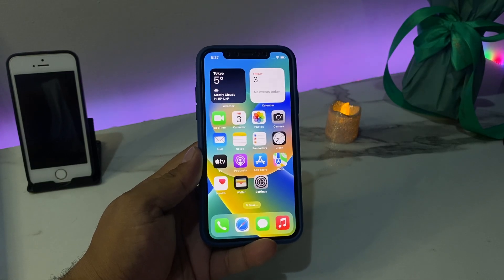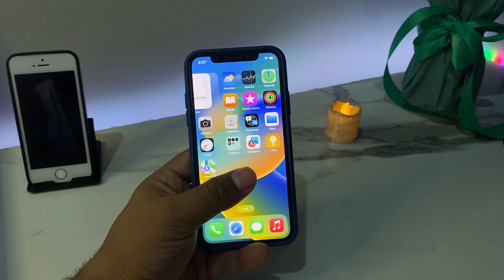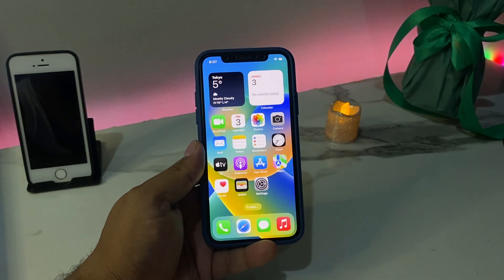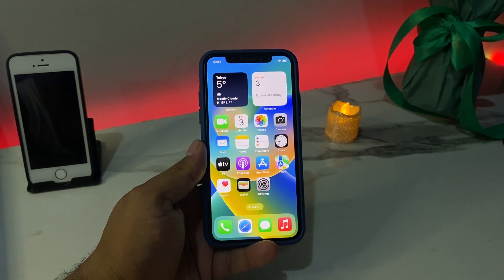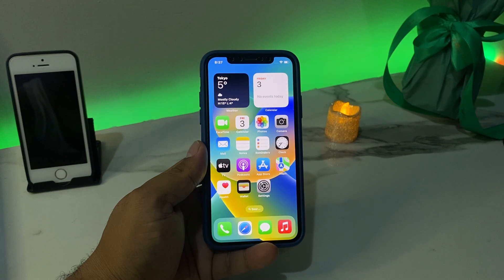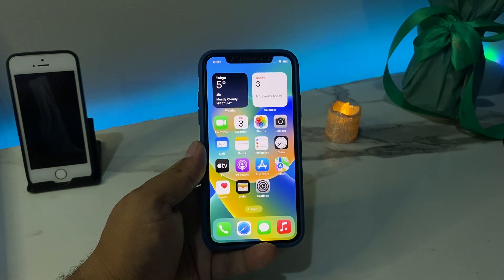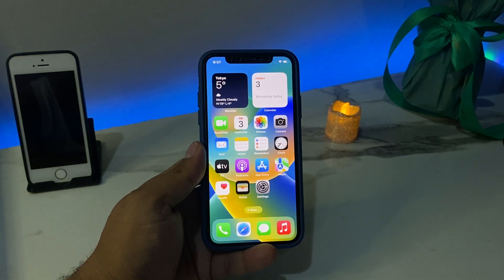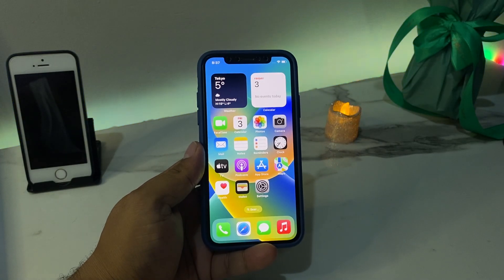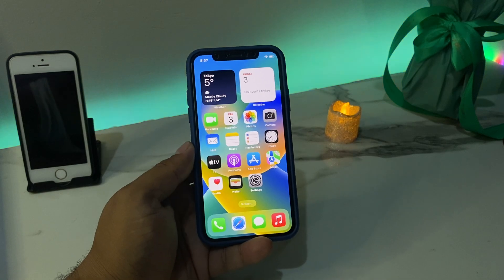Hello friends, welcome back to another video. This is Bilal and you are watching Bilal Mobile's RYK YouTube channel. In this video I am going to show you how to remove Apple ID from iPhone X, XR, XS and XS Max — if you forgot your password, if you forgot your phone number, if you forgot your email. So guys, without wasting your time, let's start this video.